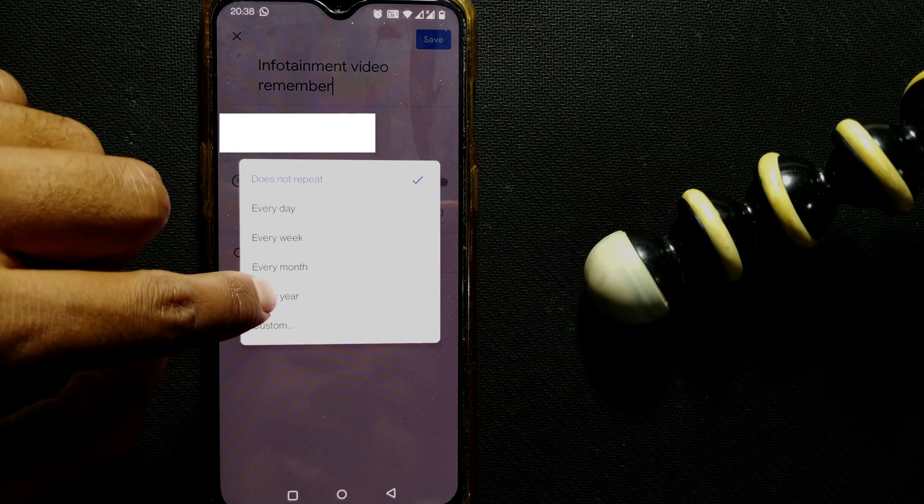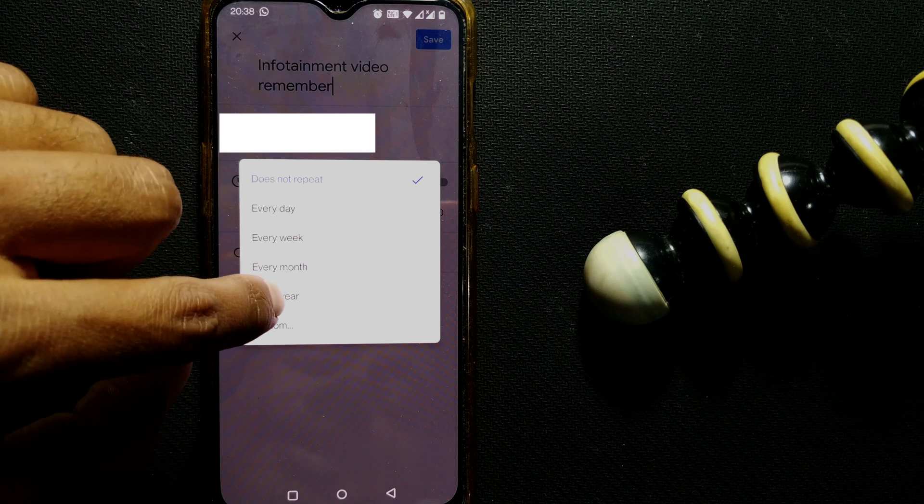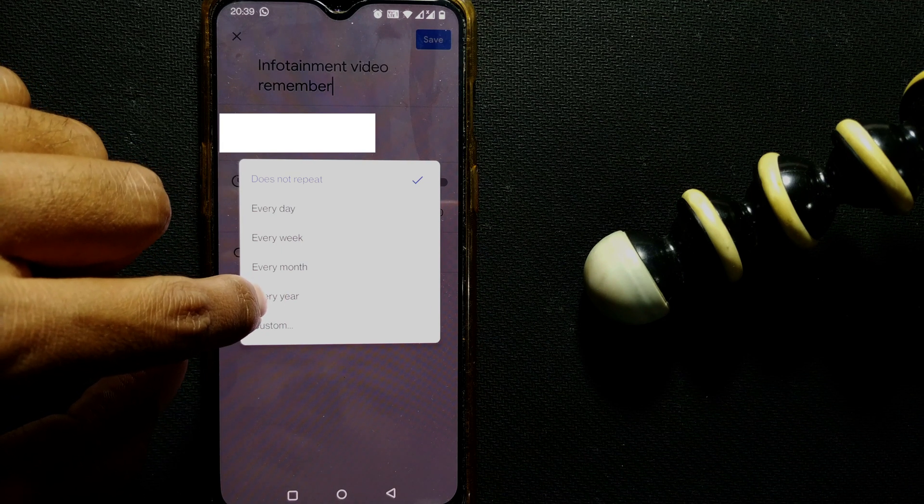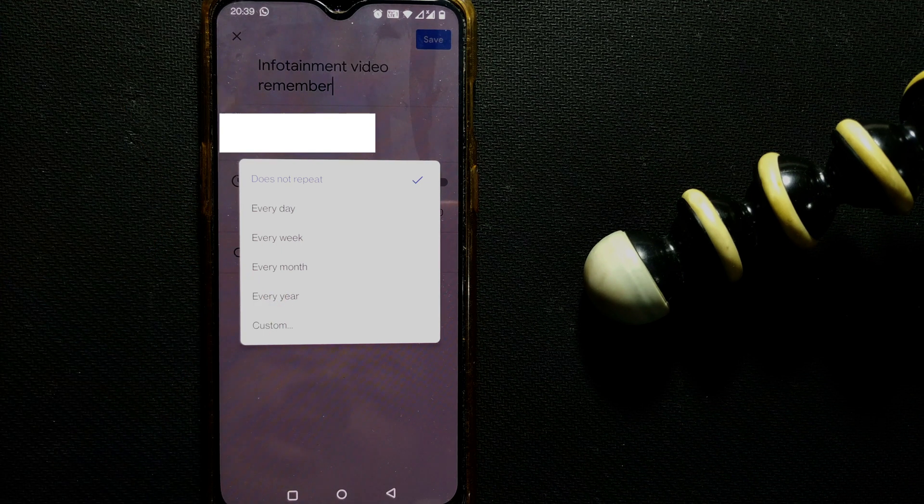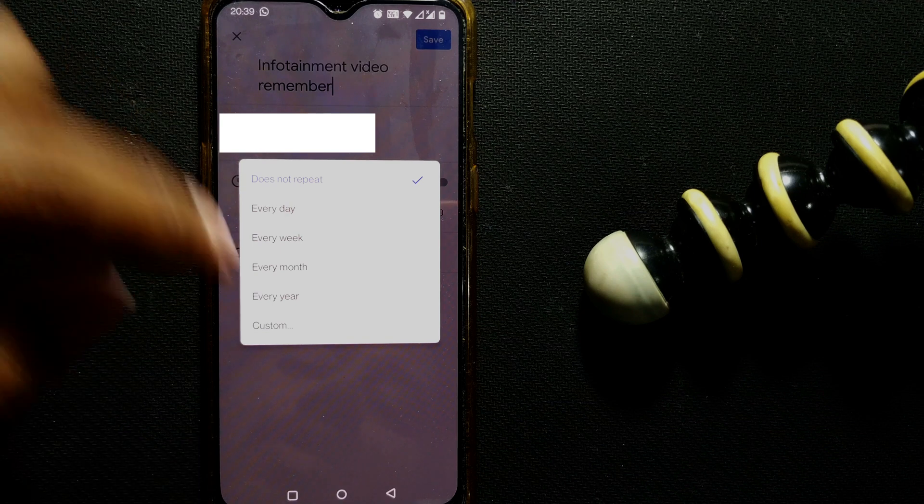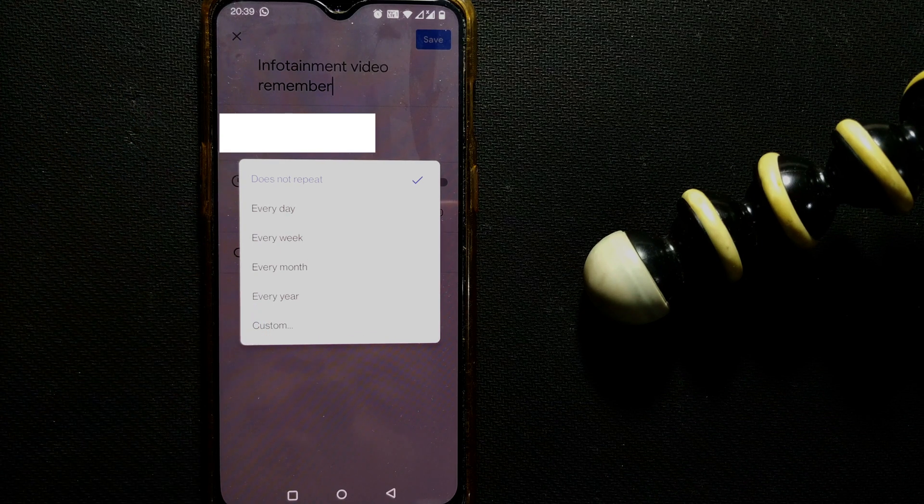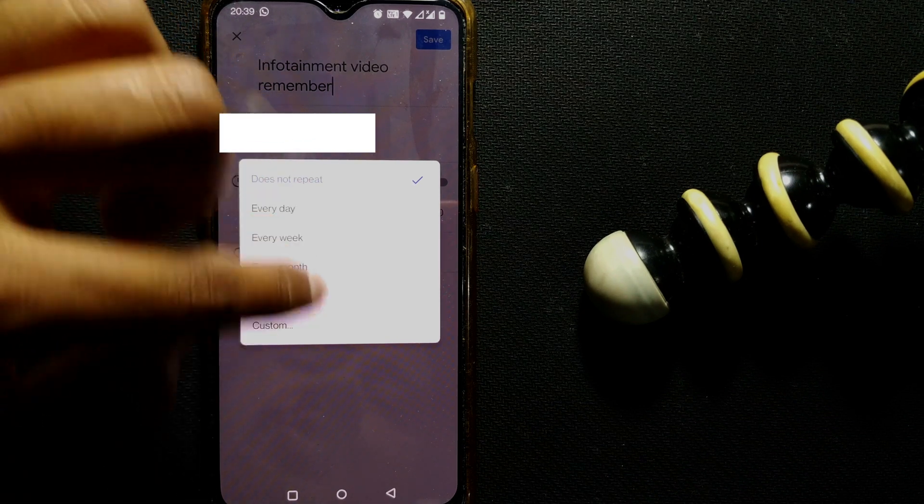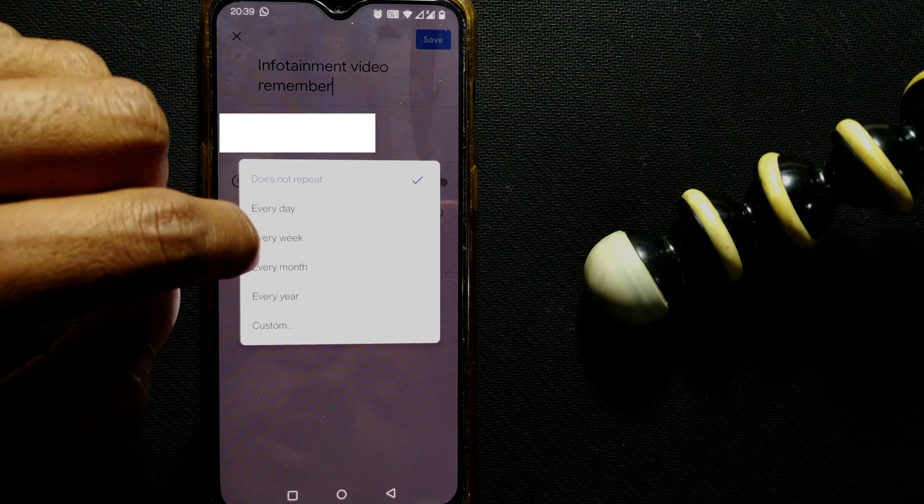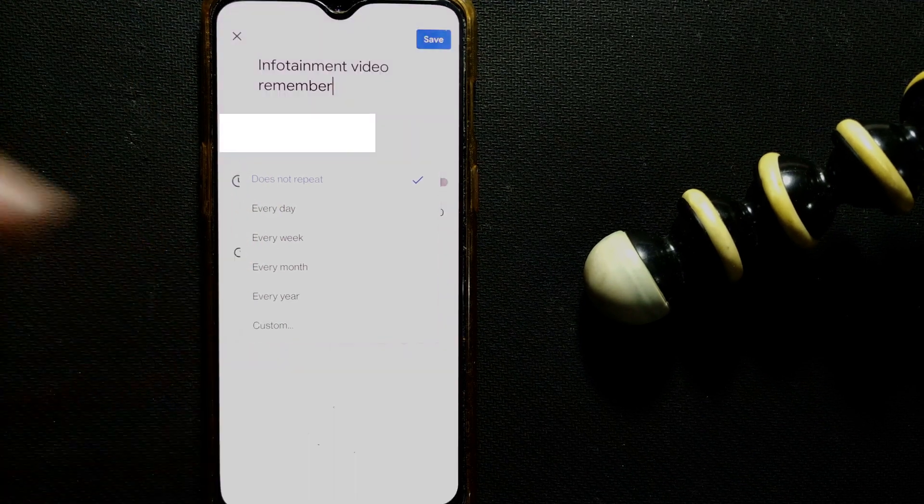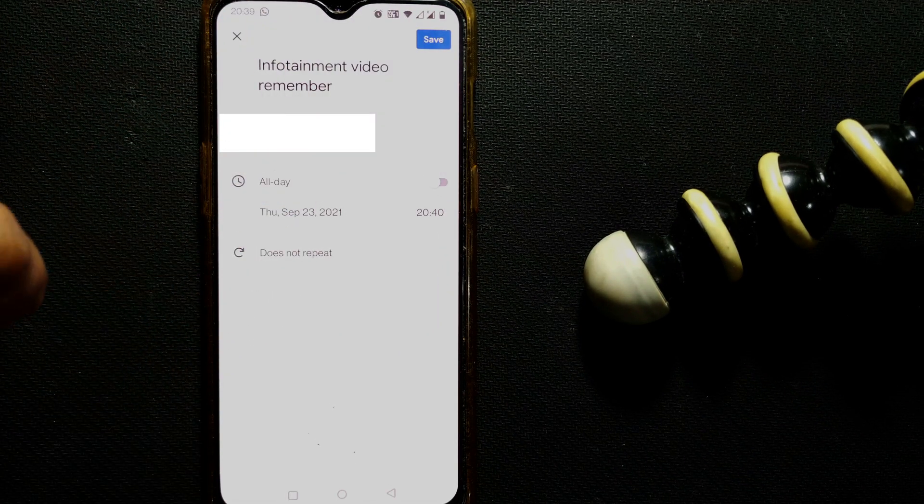Here also you can keep the birthdays of your friends and set it as every year to help you remember, so that you don't forget your friends or your near and dear ones' birthday. Or you can custom also. So I don't want it to repeat every day or every week or regularly. I just ignore this and I'll show you how to do that.